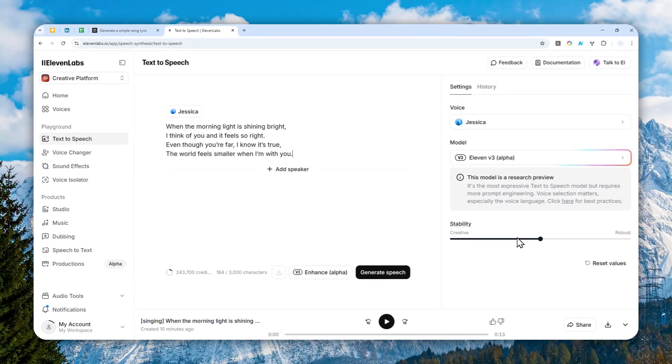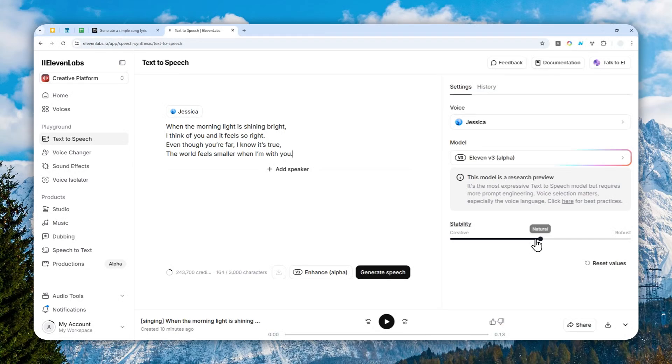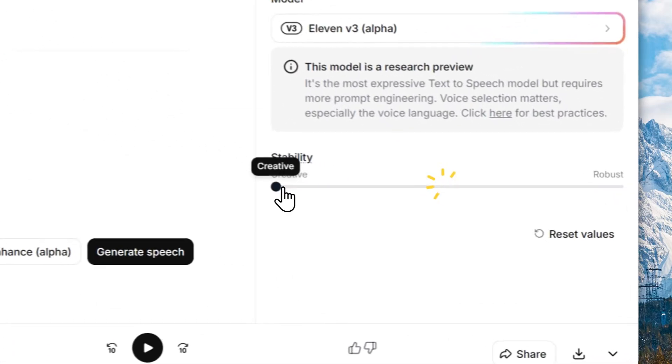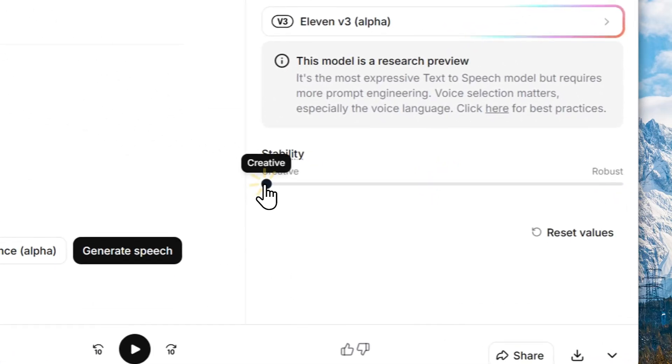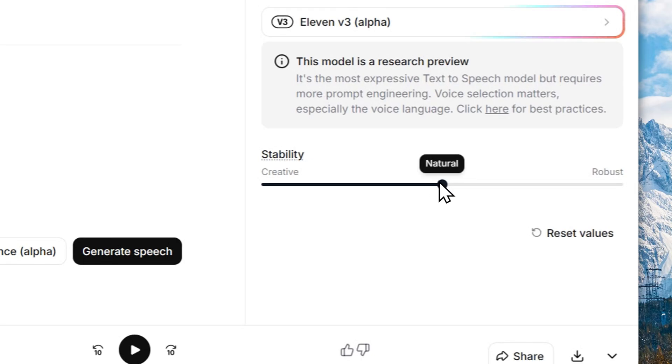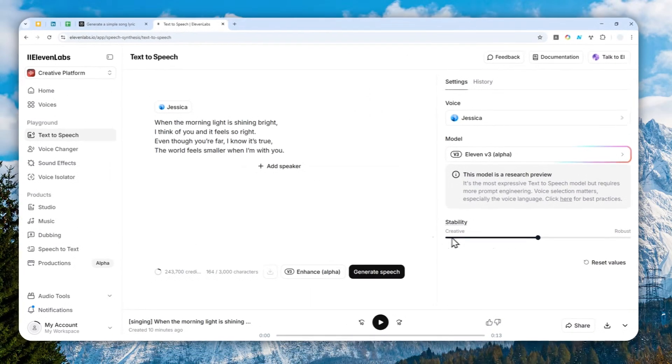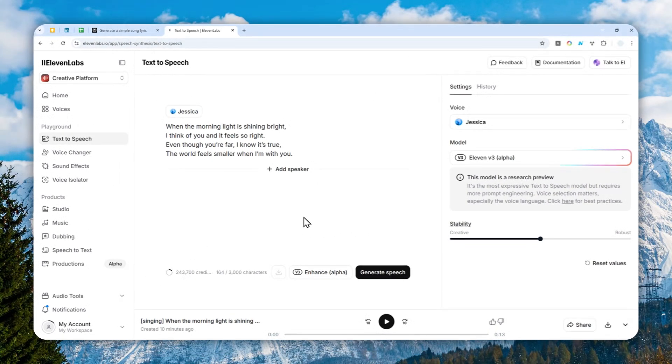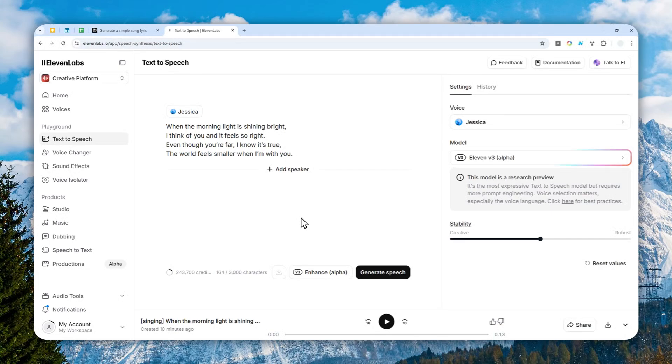And for the setting, you can ignore it. Usually the natural setting is good enough for most cases, but if you're not quite happy with the result, you can adjust the setting to creative or robust. It's really up to you. Now, to make the voice sing, there is only one simple trick that you need to do.